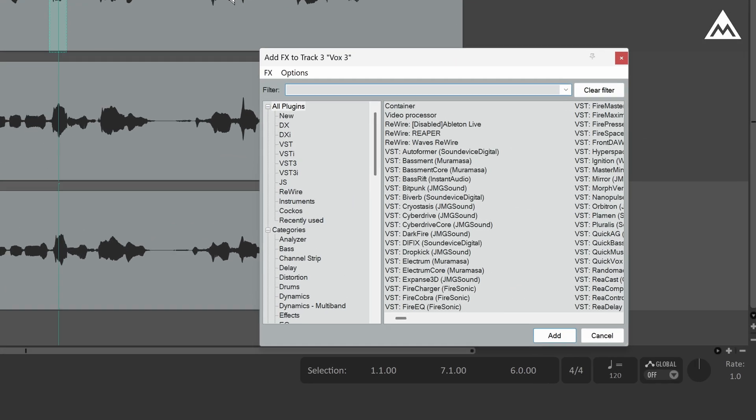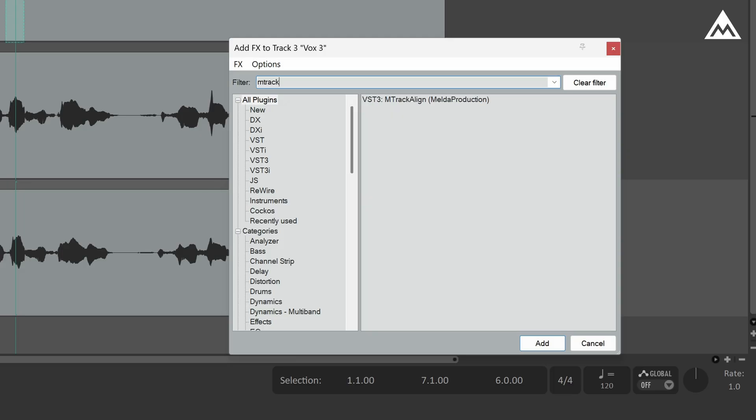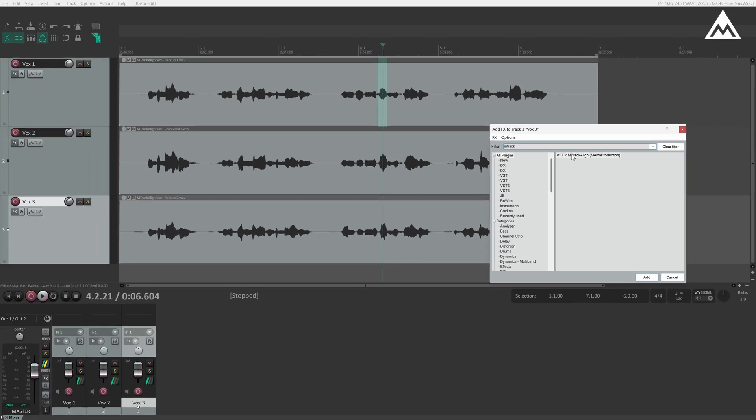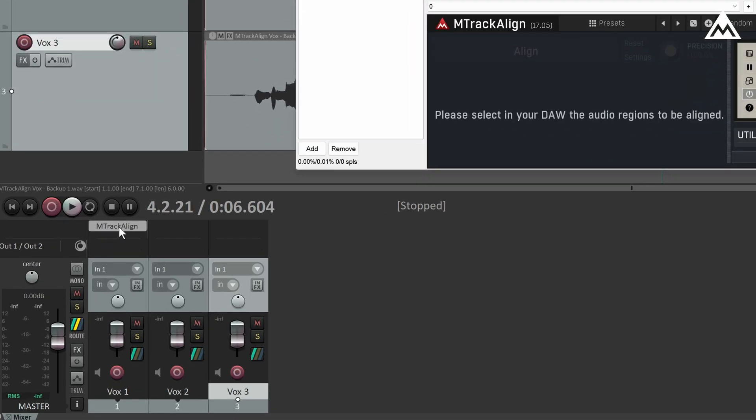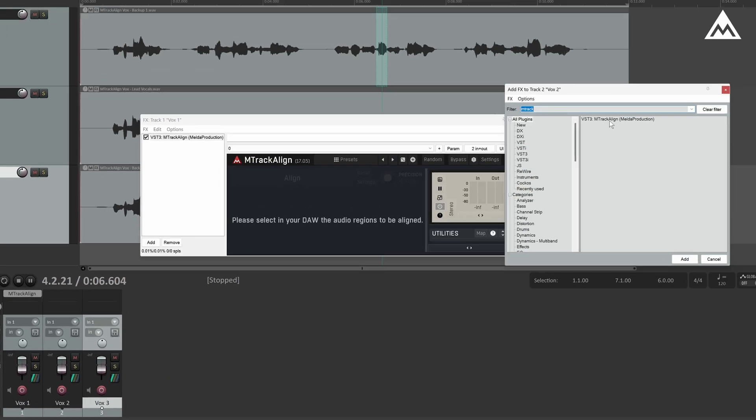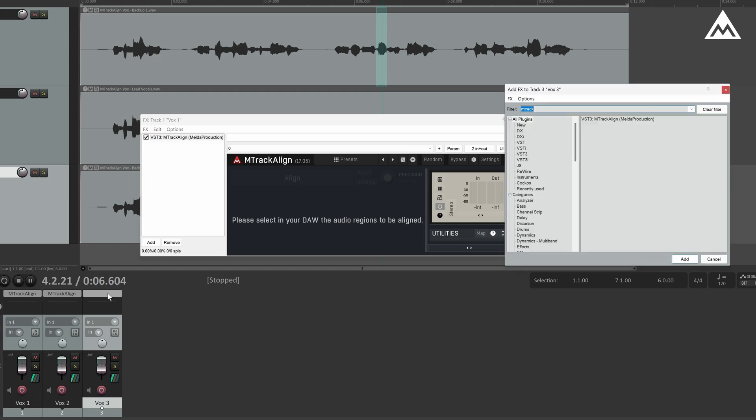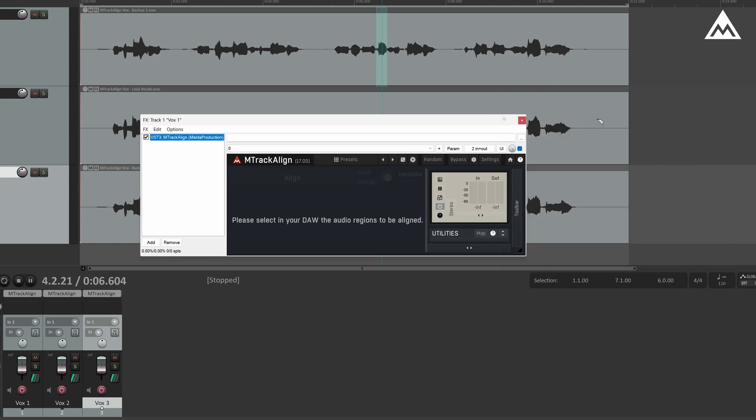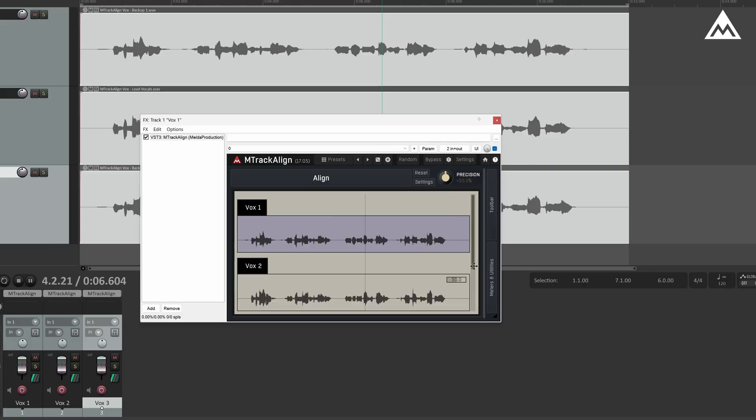To get started, open your FX browser and search for M-Track Align. You can either drag it directly onto one of the tracks and it'll be added to the mixer automatically, or you can go to the FX button on any track, click it, and select M-Track Align from there. Once you've added it, simply select all the tracks you want to align. They'll appear inside M-Track Align's interface.